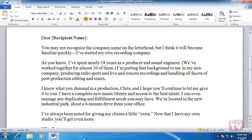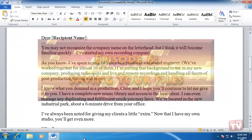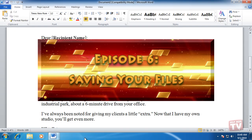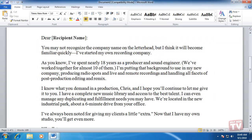Thank you for joining us today. I'm Rudy Stebih and welcome to Episode 6, Saving Your Files in Word 2010, here on Help Desk TV.